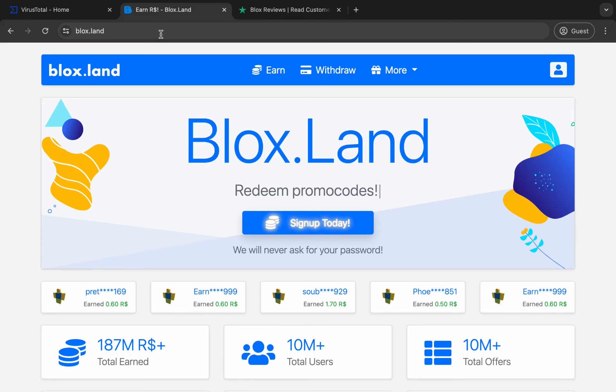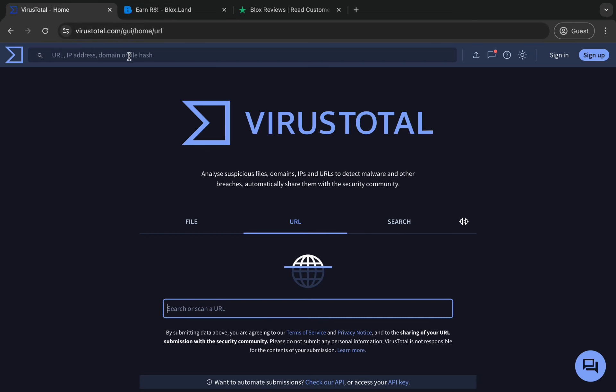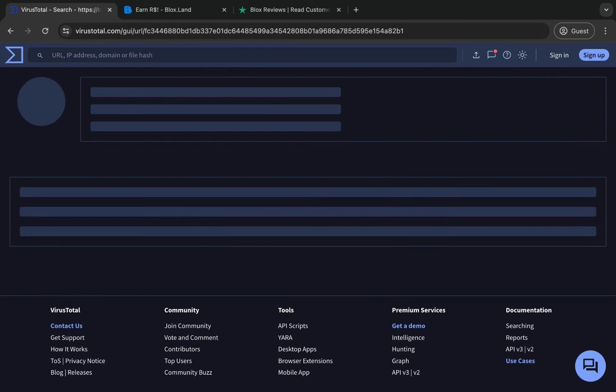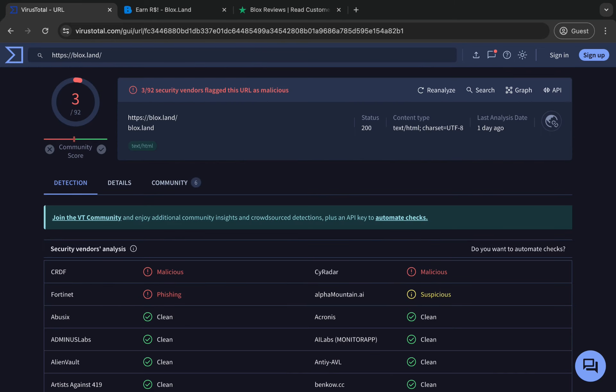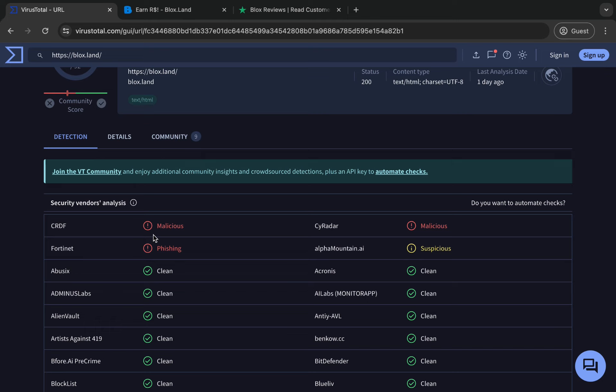Is it a scam or a virus? Let's get into it. So if we go ahead and copy the URL of Blox.Land and paste it here and click search on VirusTotal, as you can see guys, it